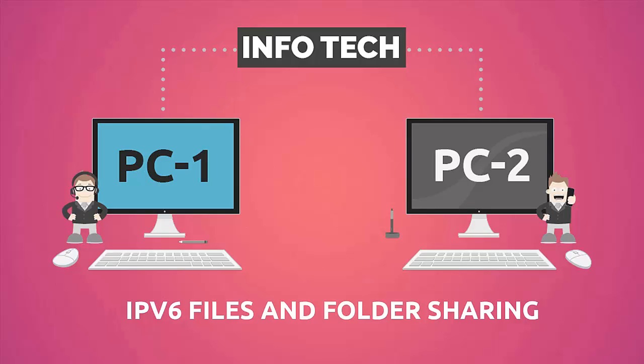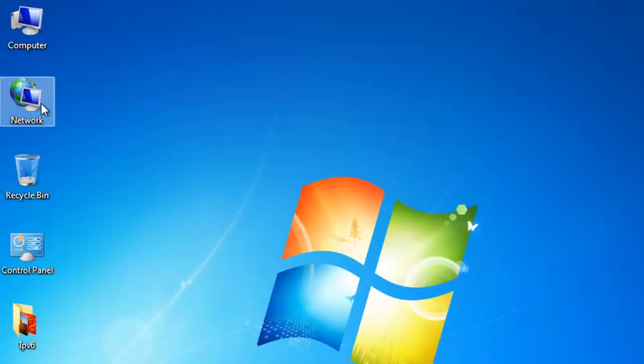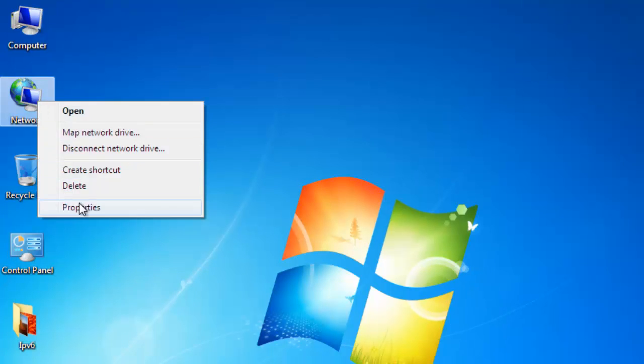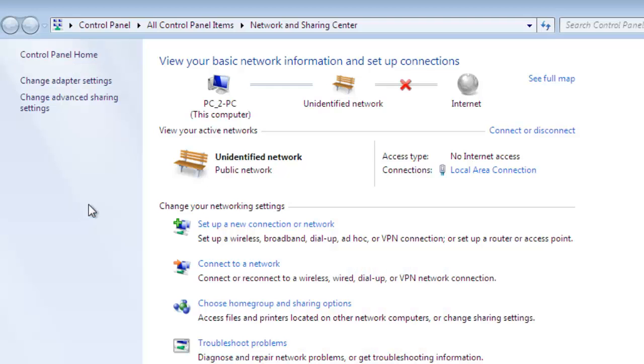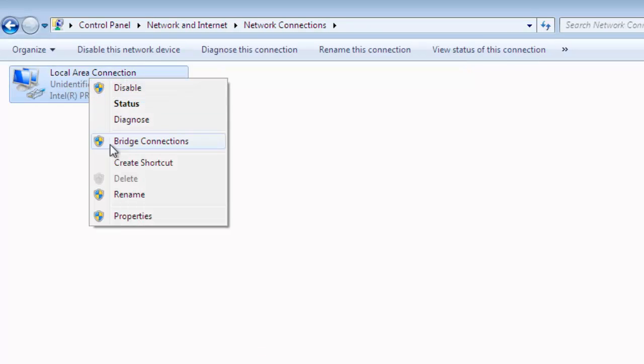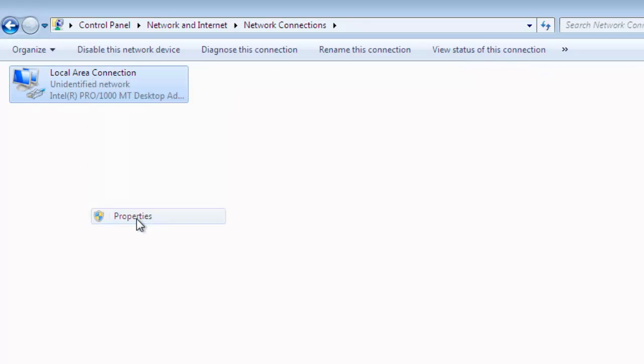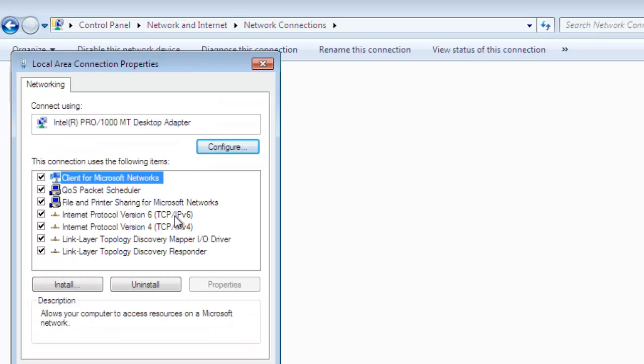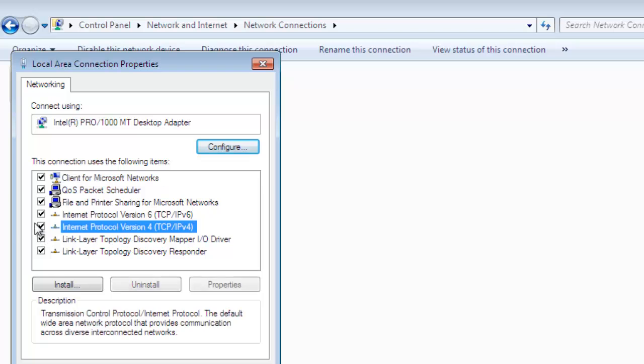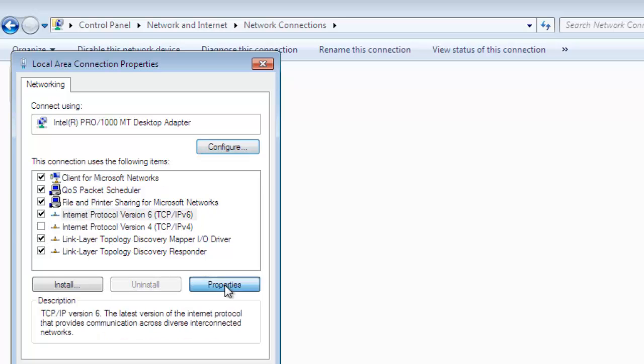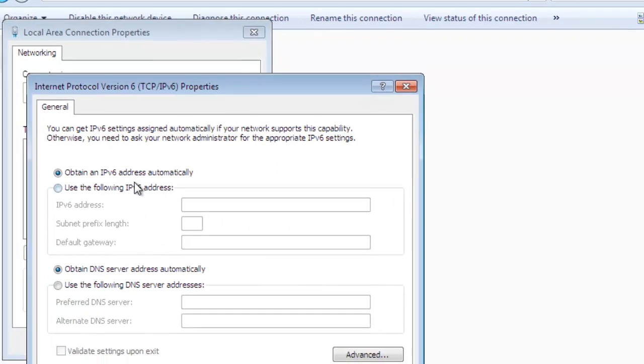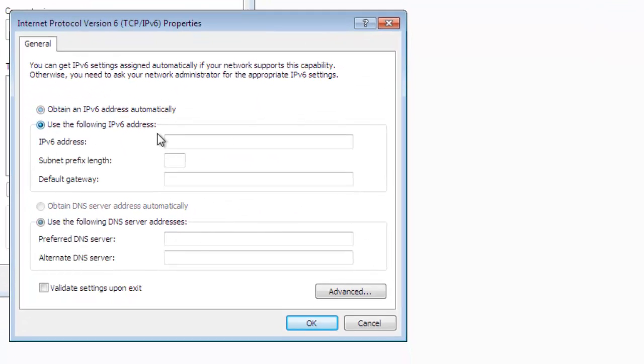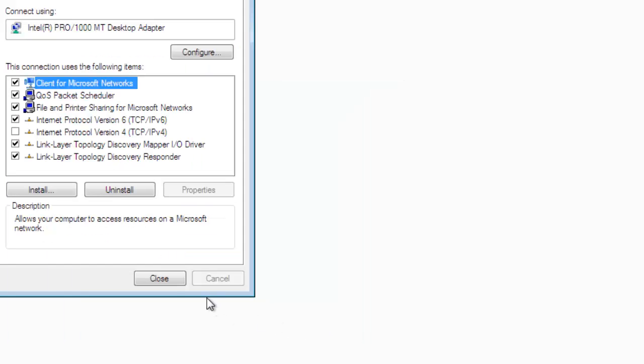Hi friends, in this tutorial we will learn how to share files using IPv6 in Windows. Right-click on Network, go to Properties, and click on Change Adapter Settings. Right-click on Local Area Connection, uncheck IPv4, and click on IPv6 Properties. Use the following IP address: type 2001::100 and provide the default subnet prefix length. Click Close.